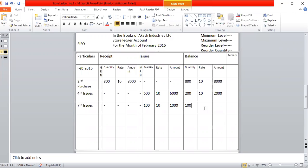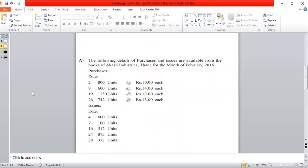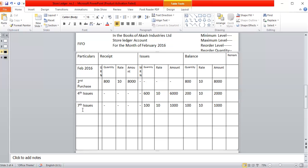We are recording the next purchase transaction. Purchases: 600 units at a rate of 14 rupees. Calculating the amount: 600 multiplied by 14 gives 8,400 rupees.